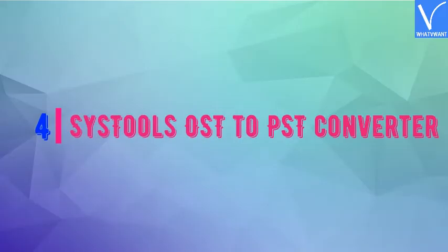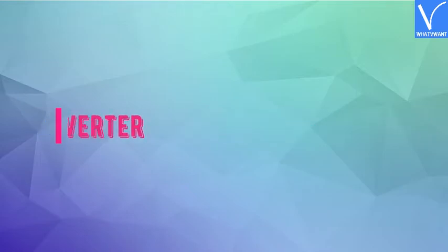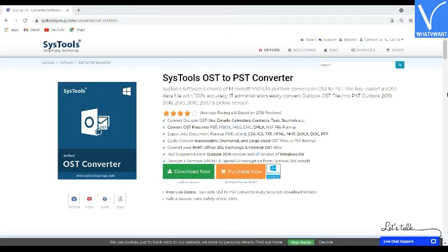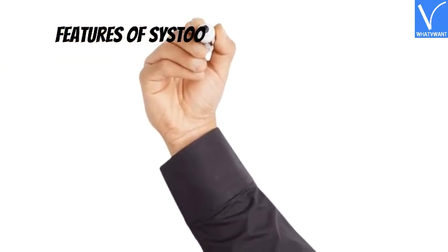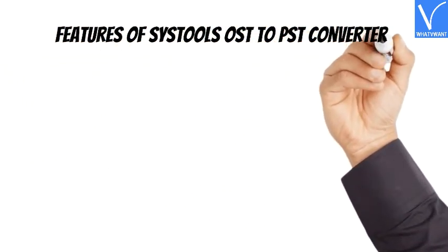Number 4: SysTools OST to PST Converter. SysTools OST to PST Converter is a remarkable OST to PST Converter. It is the best tool that enables users to easily decrypt and remove S/MIME and OpenPGP encryption applied to OST file emails. This tool supports the latest Outlook versions and all versions of Windows OS.